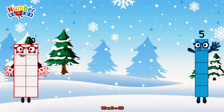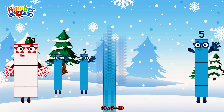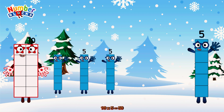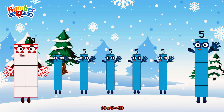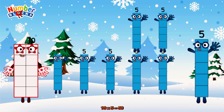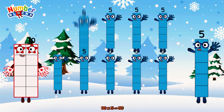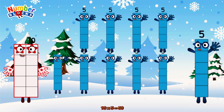Or we have 10 fives: 5, 10, 15, 20, 25, 30, 35, 40, 45, 50.